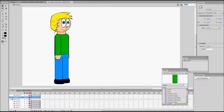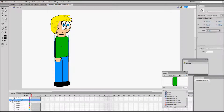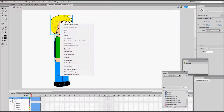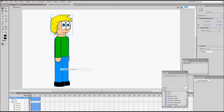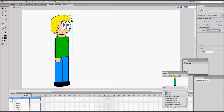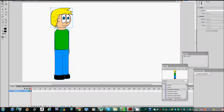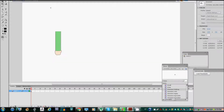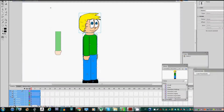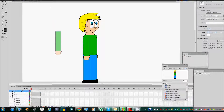Let me do that again — 'character1walking', there we go. I don't know what happened before, that was weird. So now we don't need this anymore because we're going to copy all the layers, so we're going to delete this and paste the layers in — and there it is, our character.